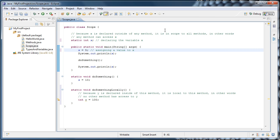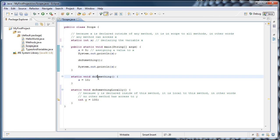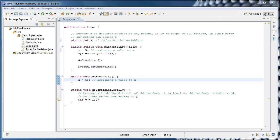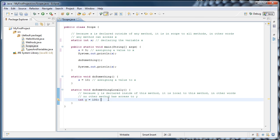And we're also doing the same thing in our doSomething method. And in our doSomethingLocally method, we are declaring and initializing the variable y.